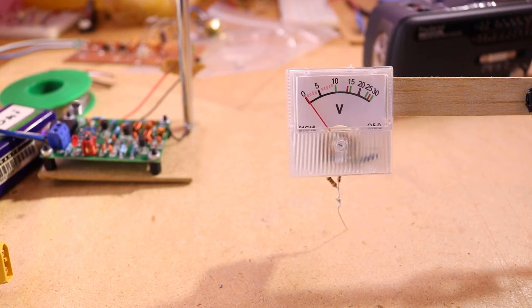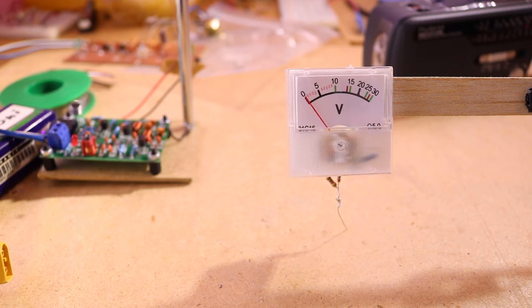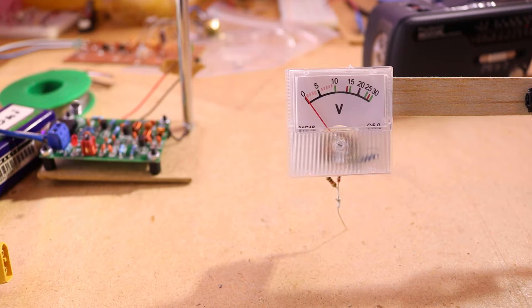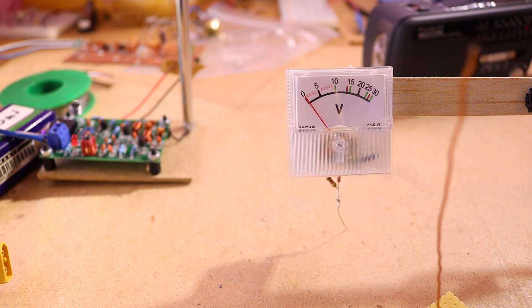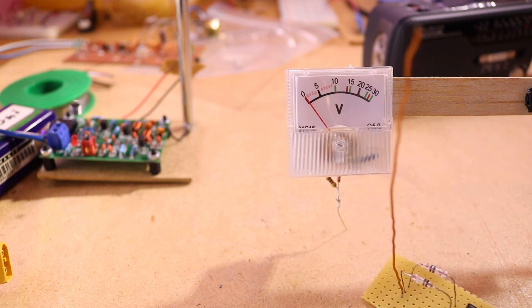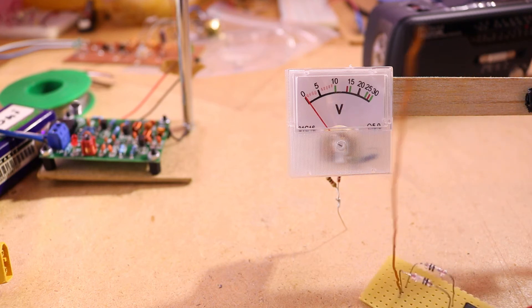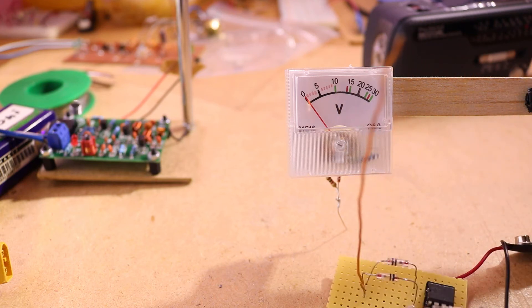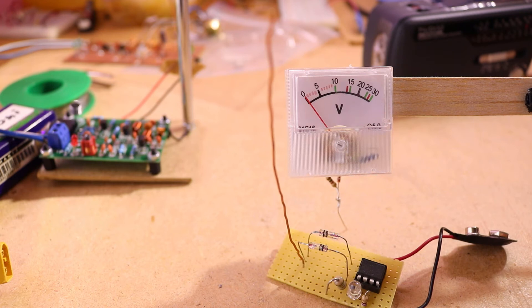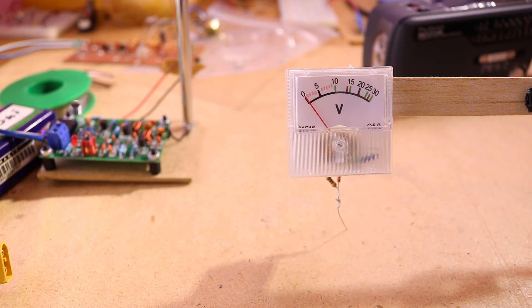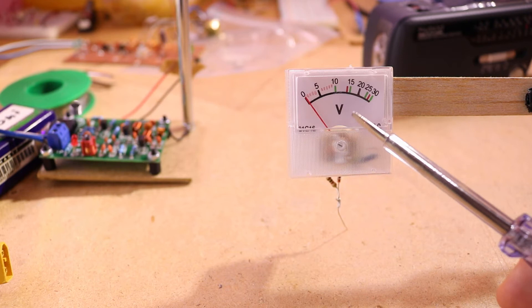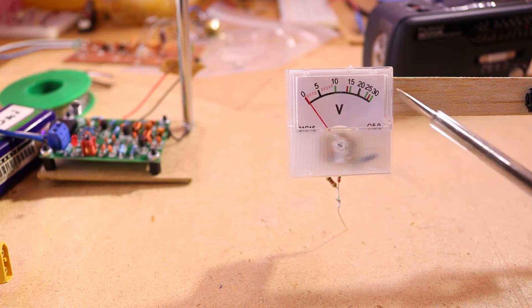Hello and welcome to ScienceFury. In this video I want to show how I made this RF meter. I already made an RF detector in another video, but that one has an antenna and only has an LED. So I have this RF meter that actually shows how strong the RF signal is.